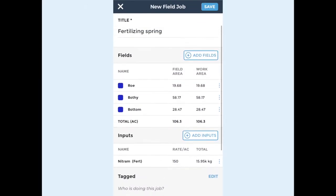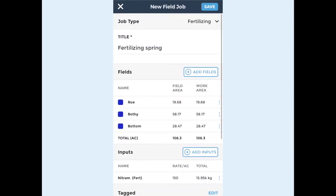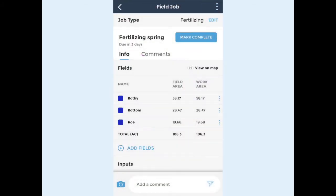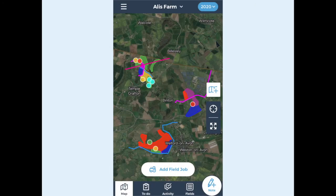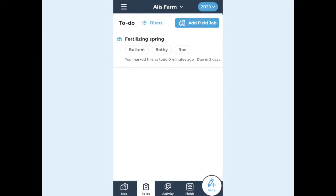Tap save and your field job has been set. To view your field job, you can view the jobs on your to-do list. Open your to-do list by tapping the to-do icon at the bottom of your screen.